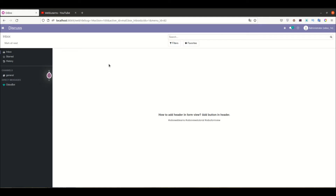Hello community, I hope you are doing good. In this discussion we will see how to add a header in the form view, plus we will also add some buttons in the header part of the form.